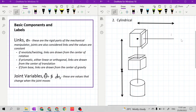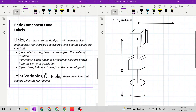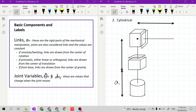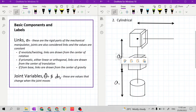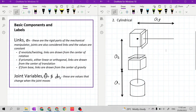We will label the links starting with the letter A, numbering from 1. So this will be A sub 1, the next link will be A sub 2, and the third link will be A sub 3. These are also called link lengths.